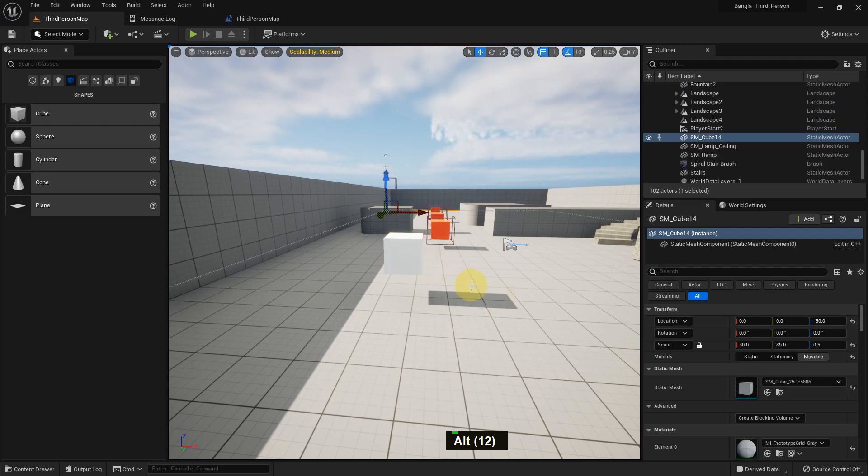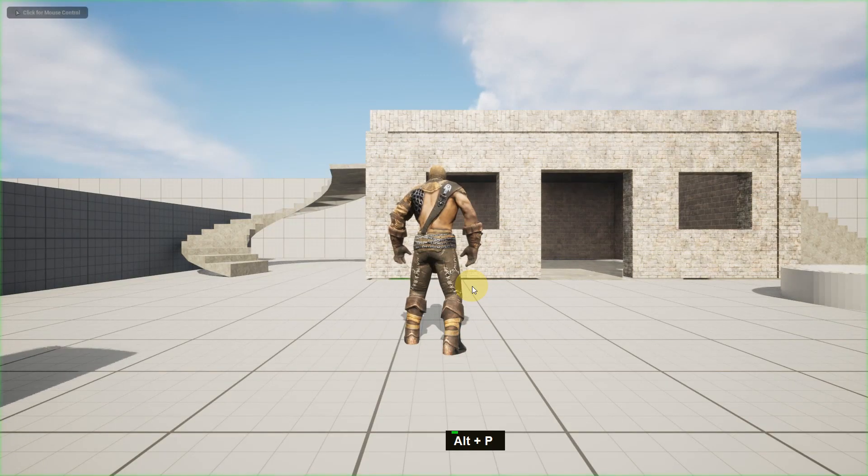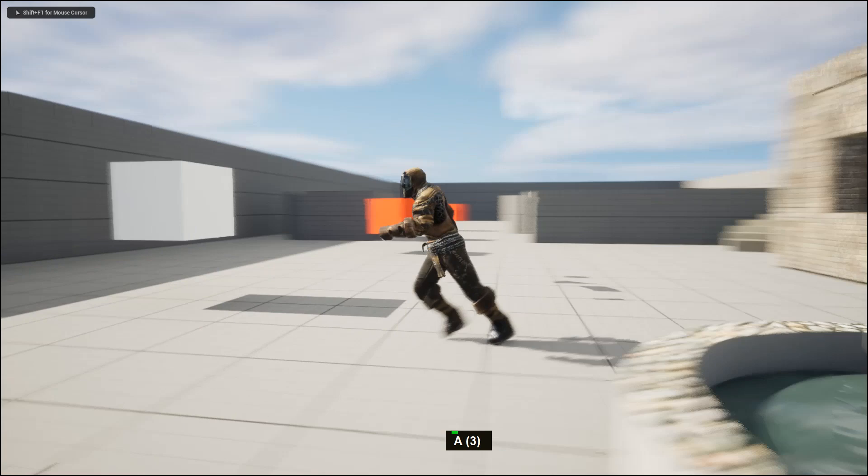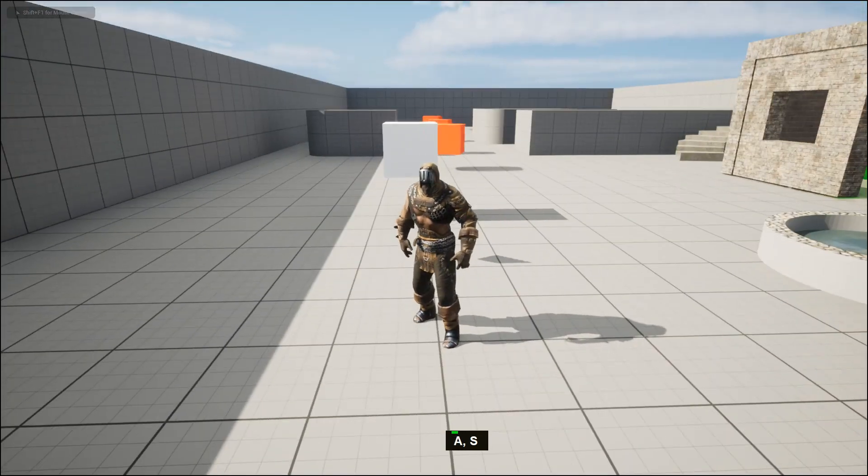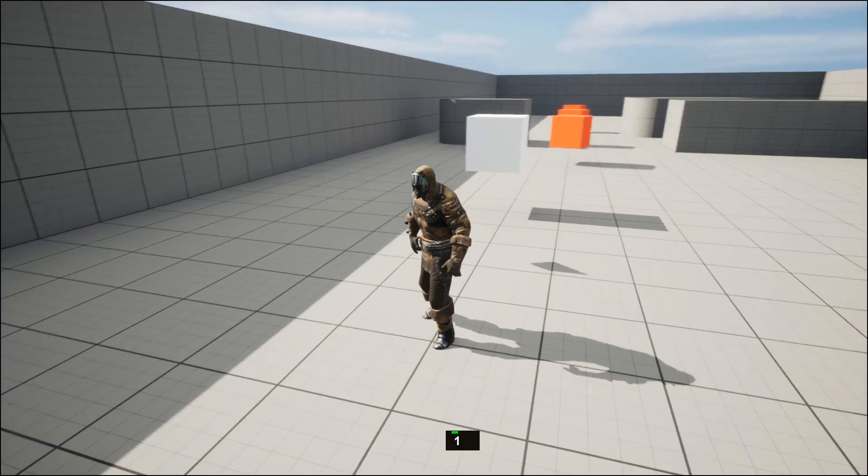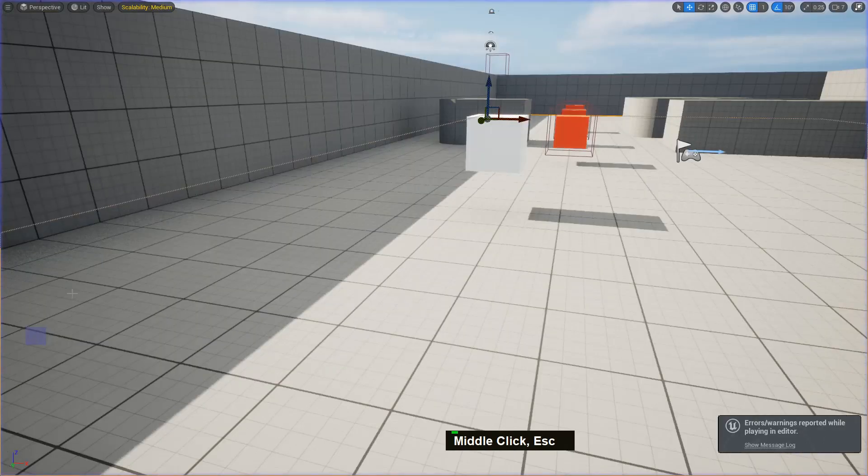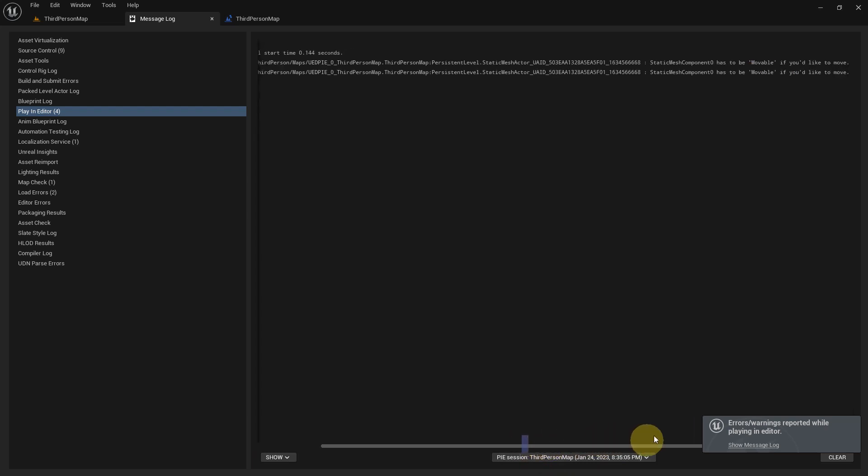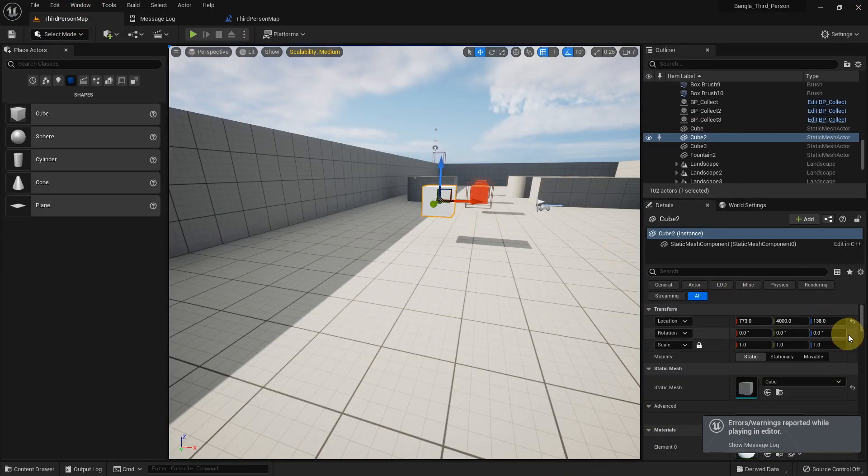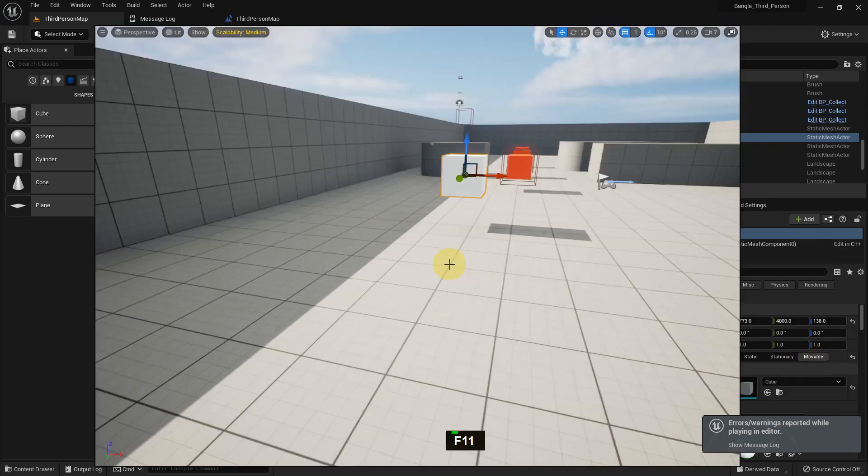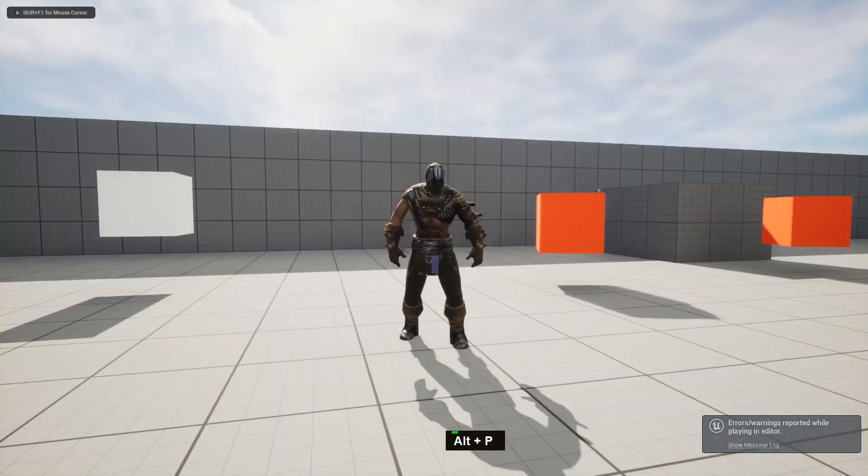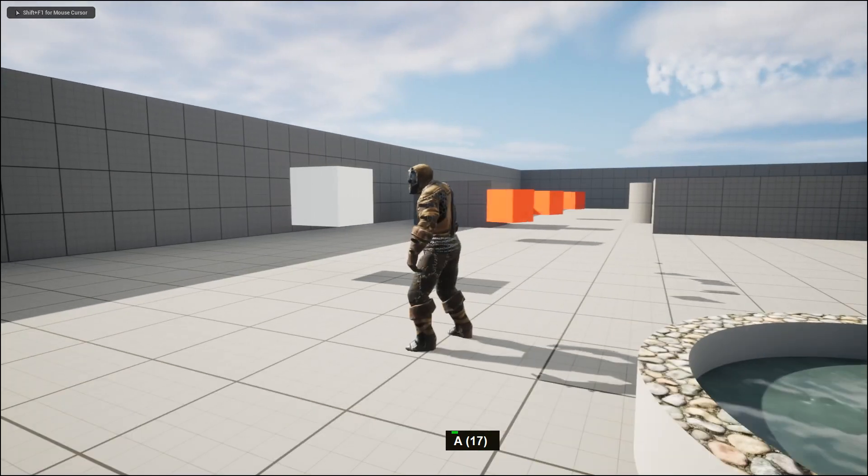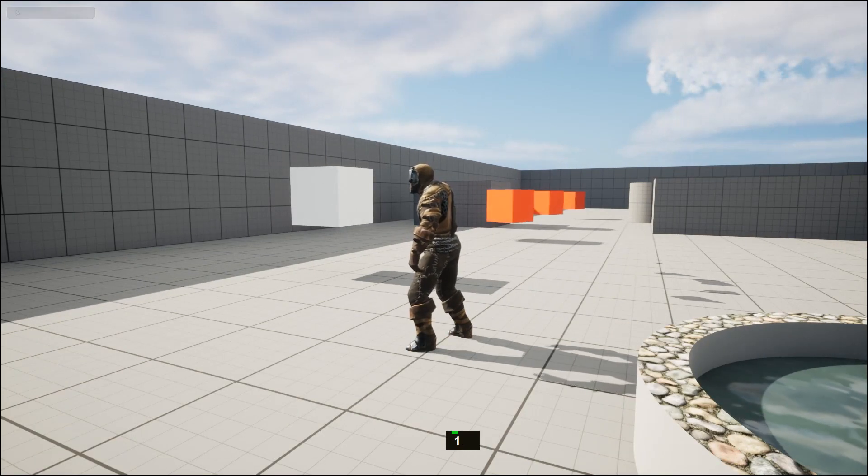If I play and press 1, there should be rotation but it won't work because my cube is static. We need to move it to movable. Outside of play mode you can see there's an error - you need to activate movable for the cube.